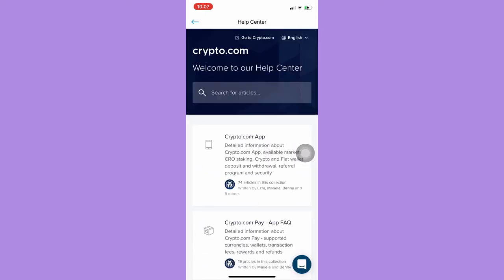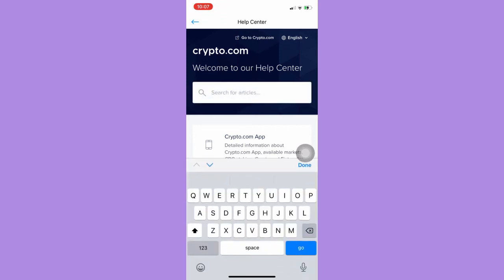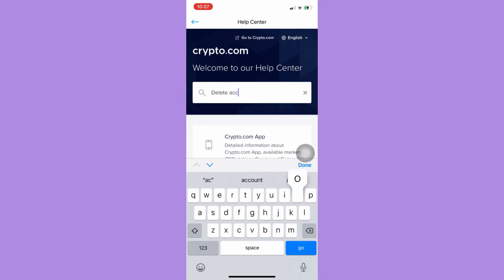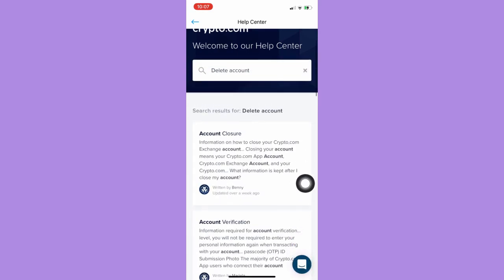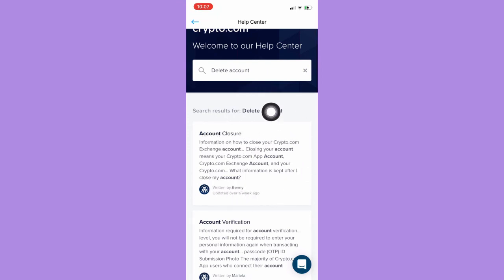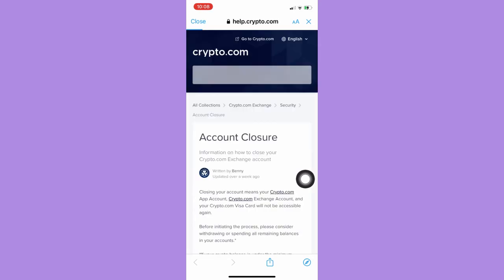Once here, simply search for 'delete account' and then click on Go. As you can see, there will be an Account Closure article right here, so click on Account Closure and wait for it to load once again.